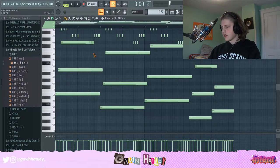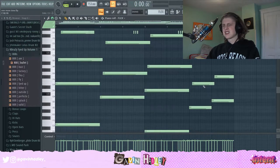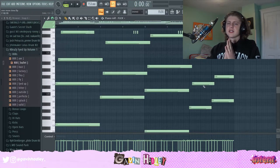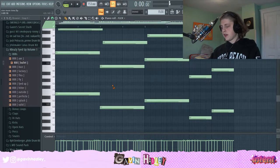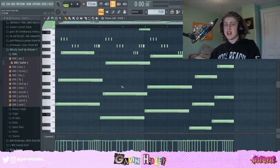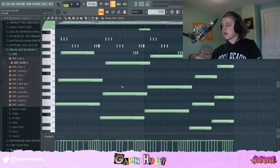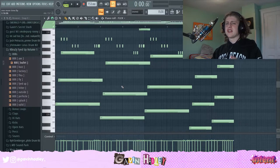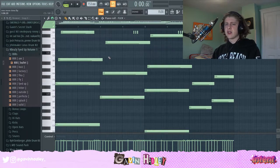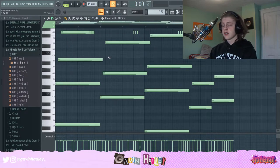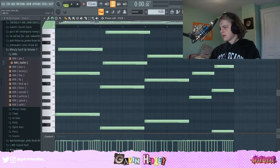I wanted to do something with an almost happy feeling. So this is in the minor scale — we're in E minor — but when you listen to the melody I previewed at the beginning of the video, it doesn't sound sad whatsoever. I'm going to talk about how I kind of did that, because normally the minor scale, especially the Aeolian scale that I'm in right now, is like a sadder scale.